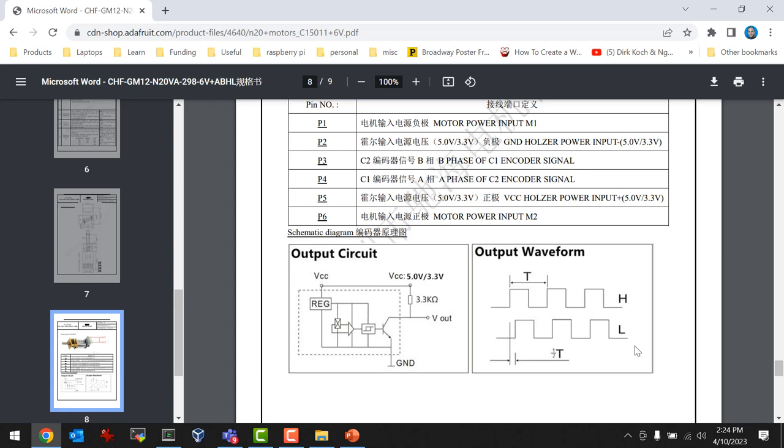The reason why there are two signals is so you can determine which direction the motor is going. For this lab, it only needs to go one direction, so you don't necessarily have to look at both of them. The important thing is that you have to be able to measure this period.